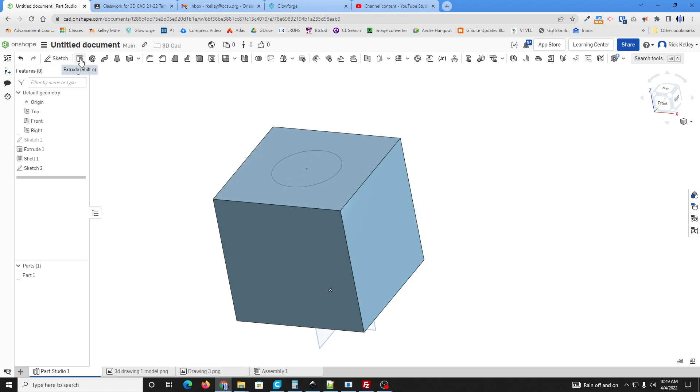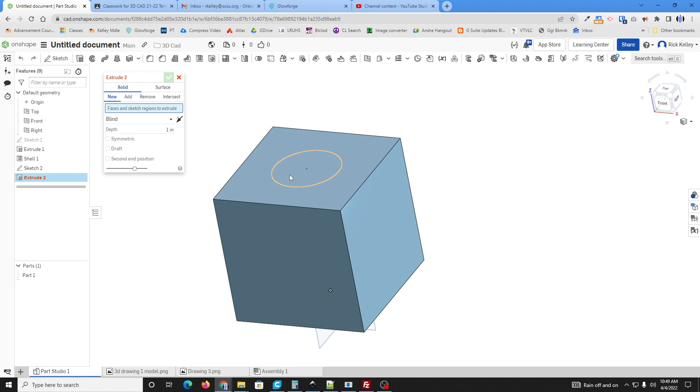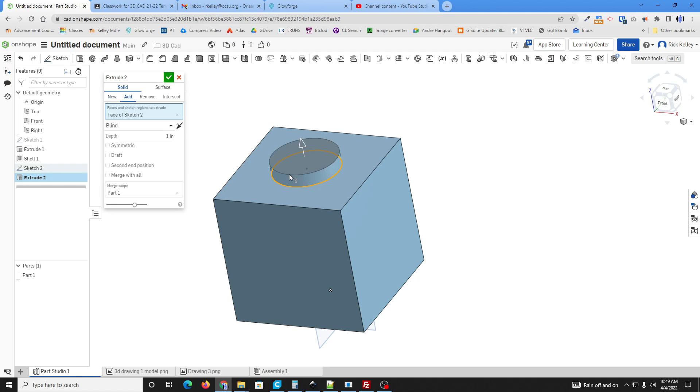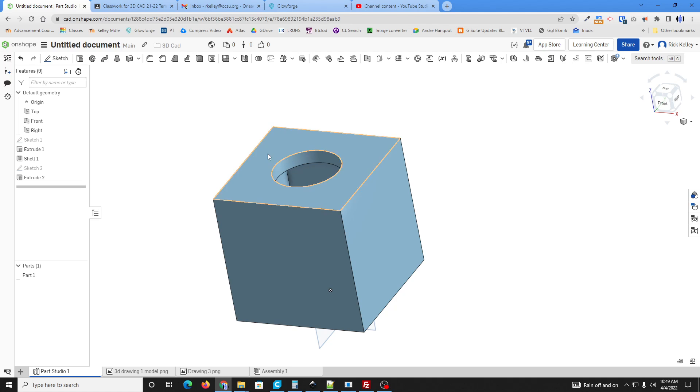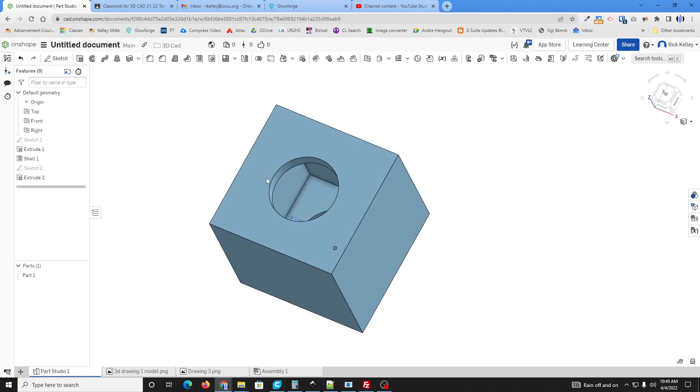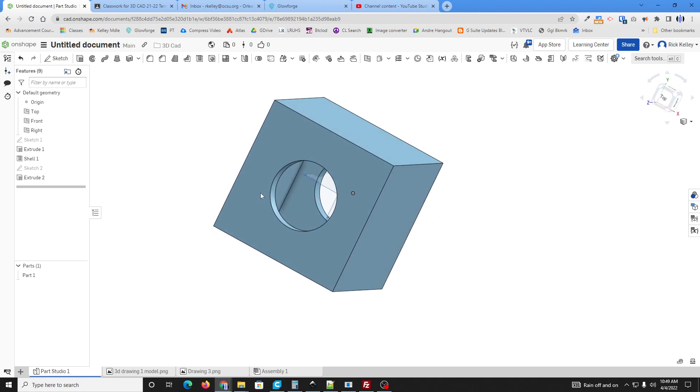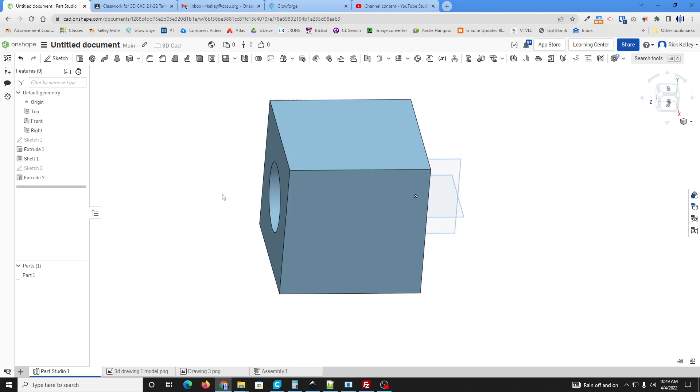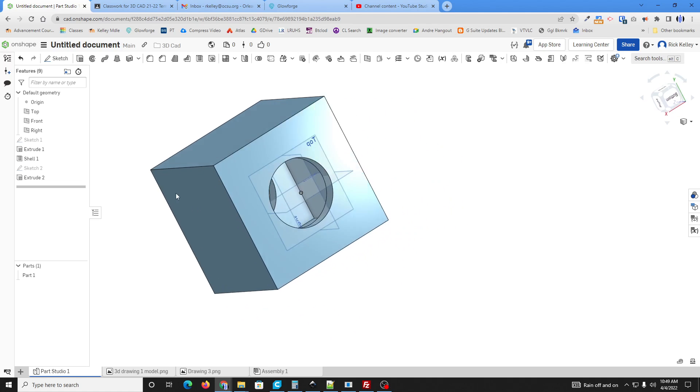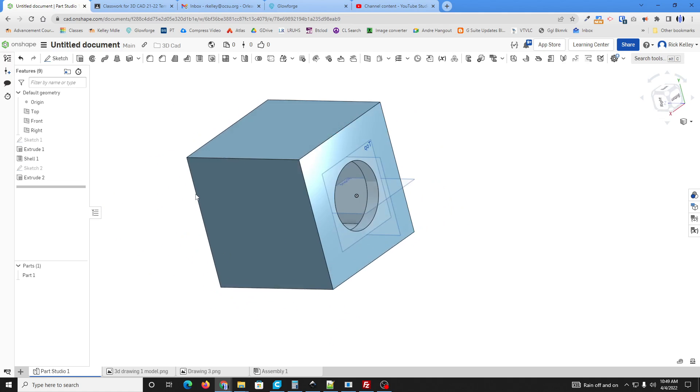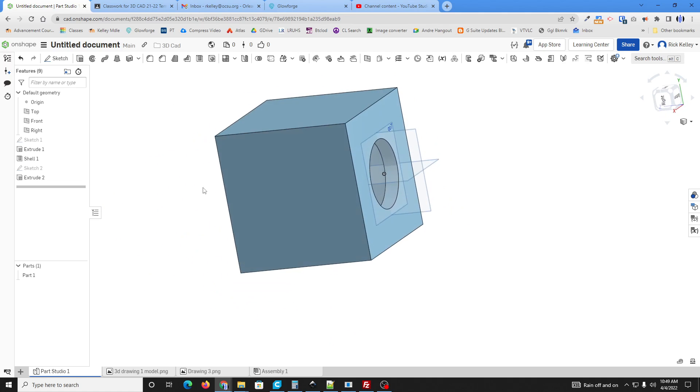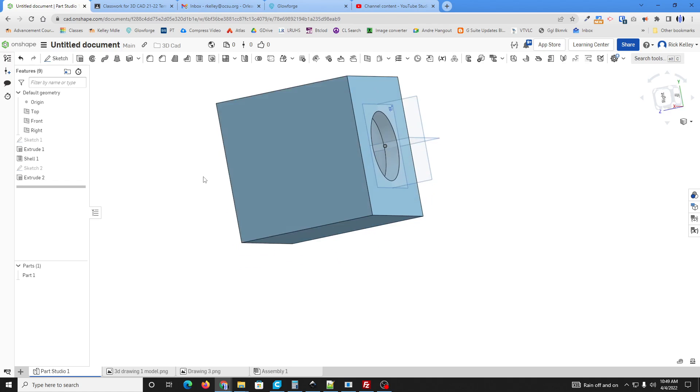I'm just going to go to this extrude tool again and I'm going to grab that space and I'm going to say remove. And then instead of blind, I'm going to go through all and just check. And now let's orbit around and we can see I just punched a hole right through our cube and we can see that our cube is clearly hollow.